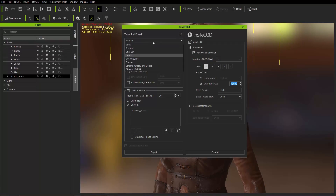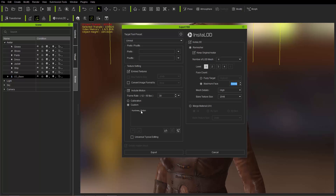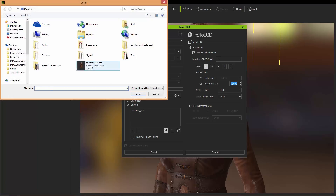In the export dialog, for the Target Tool Preset we're going to choose Unreal, since we are exporting to Unreal, and we have optimized settings for that. We're going to embed the textures and include a motion. You can choose your frame rate right here — 30 frames per second is fairly standard for game engine usage.